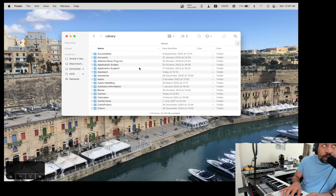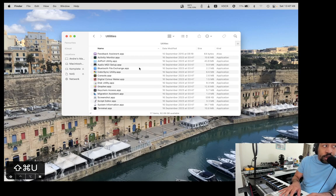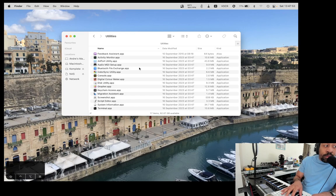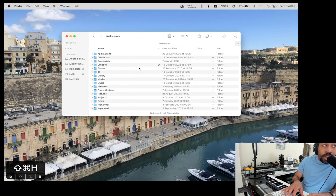Utilities. Command-Shift-U. So you don't need to use a sidebar, do you? This is very useful. Command-Shift-H. Home folder.